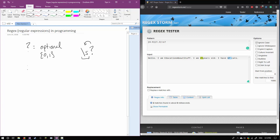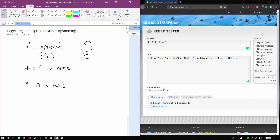The next specifier is the plus sign — this means one to infinity, so you can have at least one occurrence of the previous token or as many as you want: one or more. The last main one is the star — zero or more. The star means you can either not have it at all or have as many as you want. We'll look at those in a bit with our next example, but first we want to continue matching for "25 years old" so we don't accidentally match the cats.